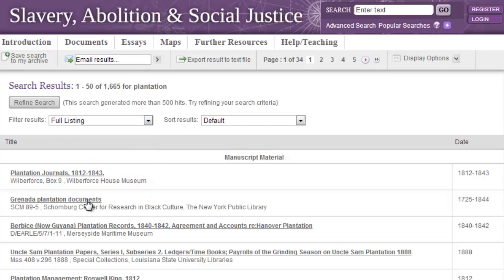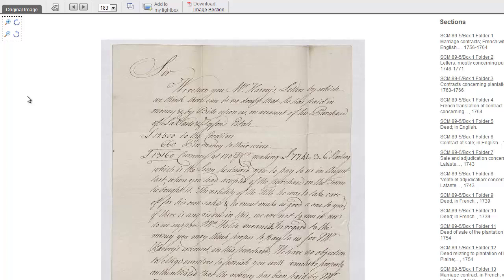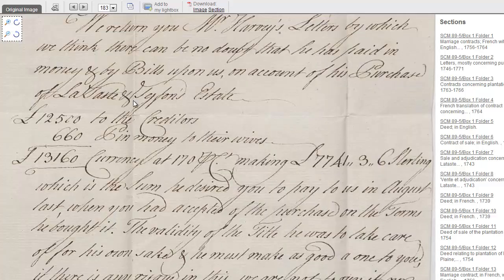So if we select the Granada Plantation documents, we see it returns the document details page with the search term highlighted within the metadata. Documents with sections such as this will have links that take you directly into pages of the document relevant to your search term. The associated metadata informs us that the document mainly concerns marriage contracts and the sale and acquisition of sugar plantation estates. So we know that clicking on one of the page hit links we will likely be presented with content related to one of those subjects. Clicking into box 1 folder 14, we can see by zooming in that this document concerns the purchase of an estate. We also have the option of jumping to one of the other sections within the document through the right-hand navigation.